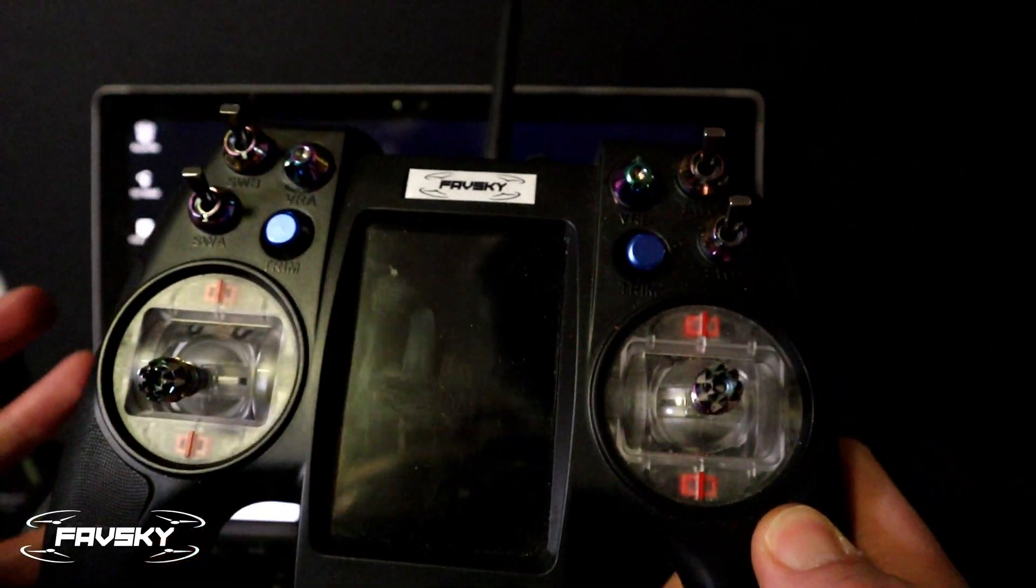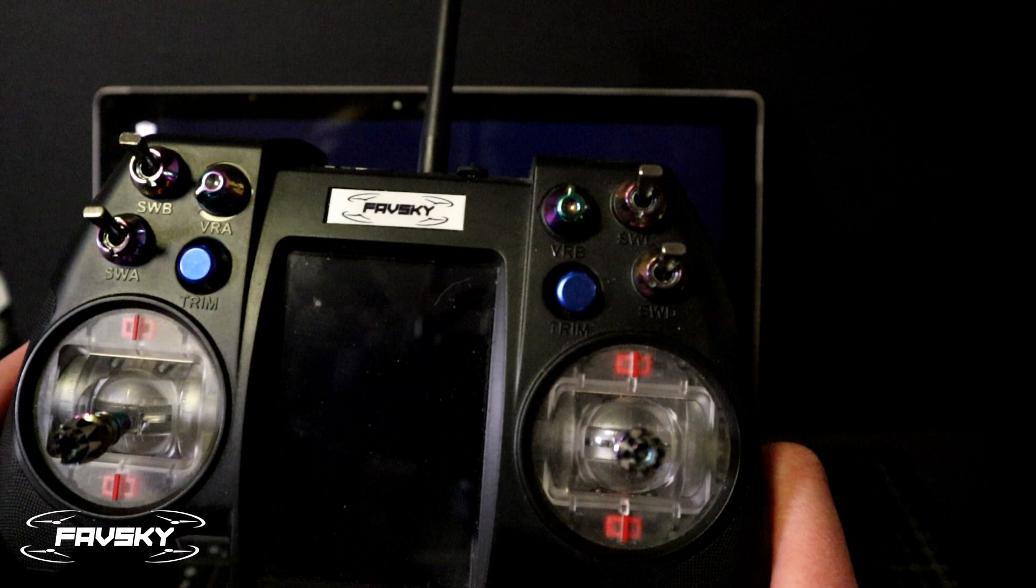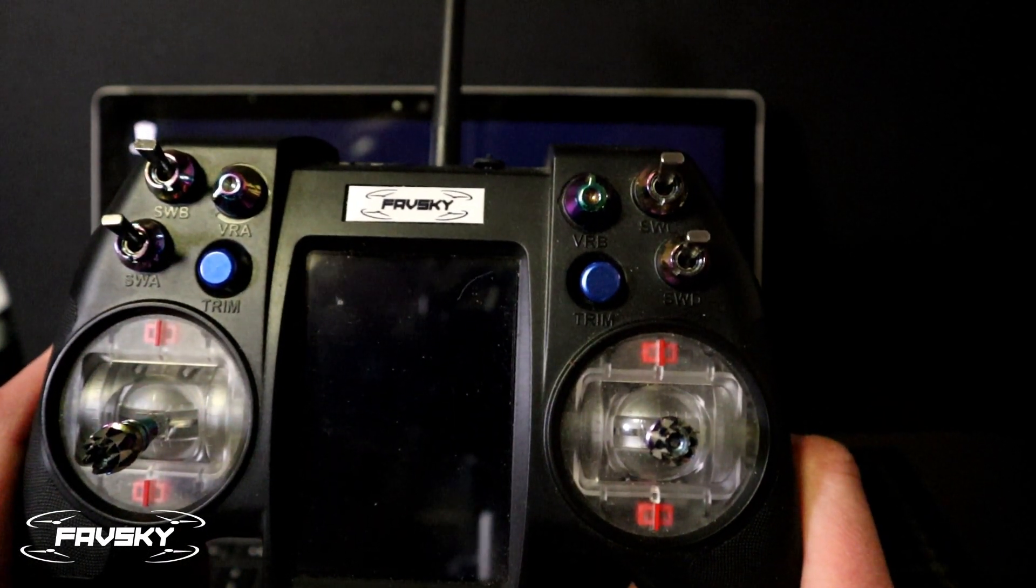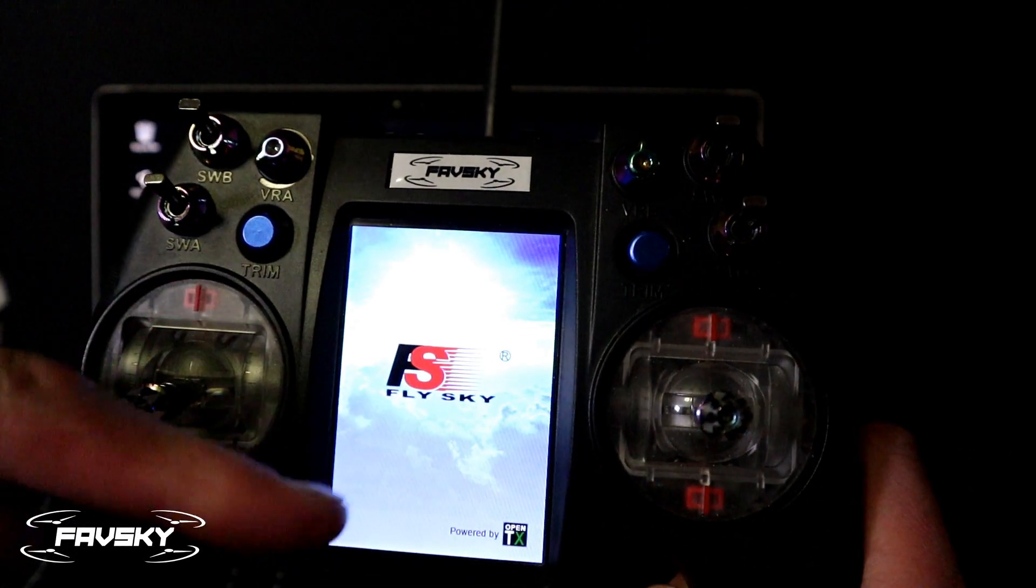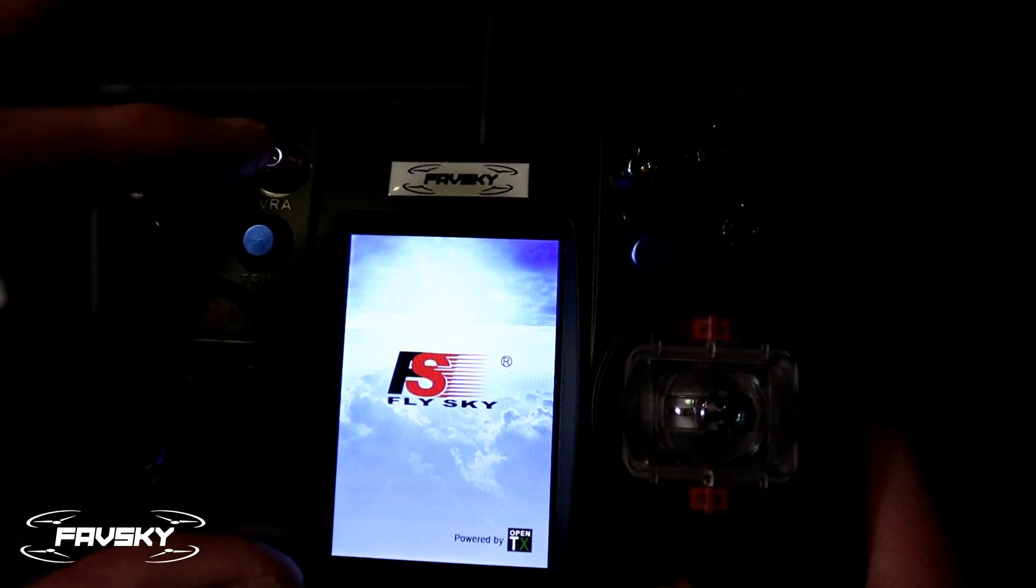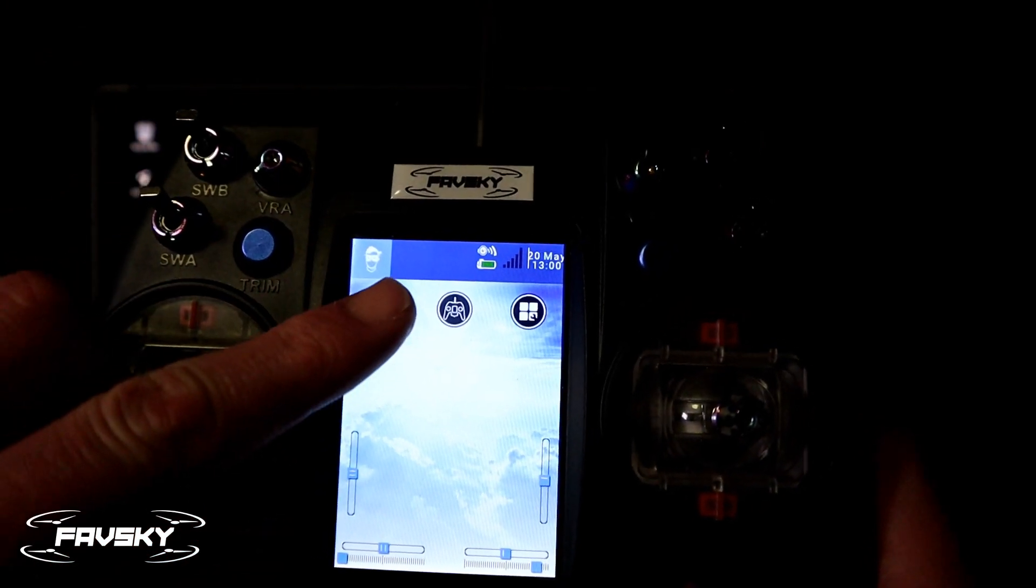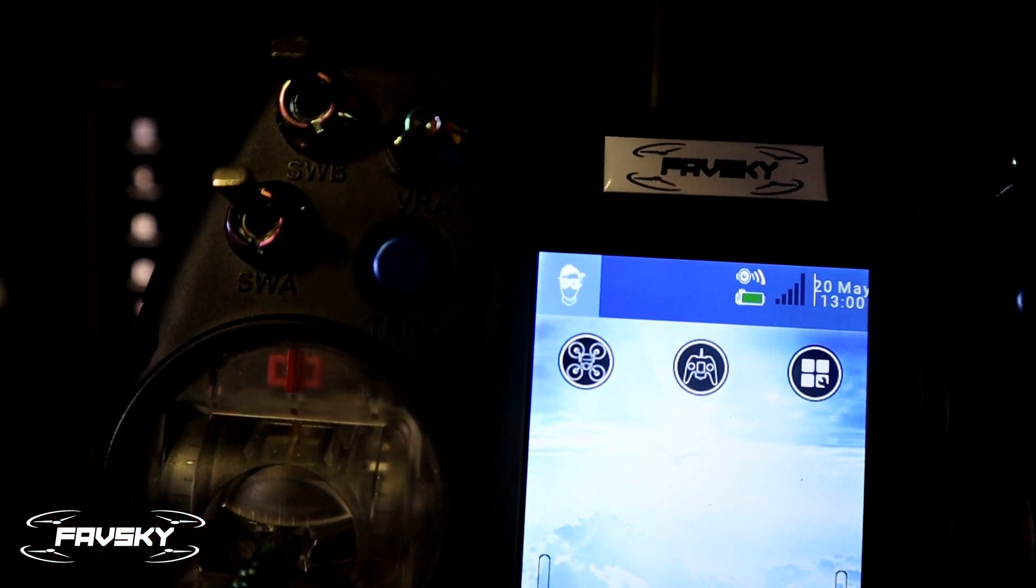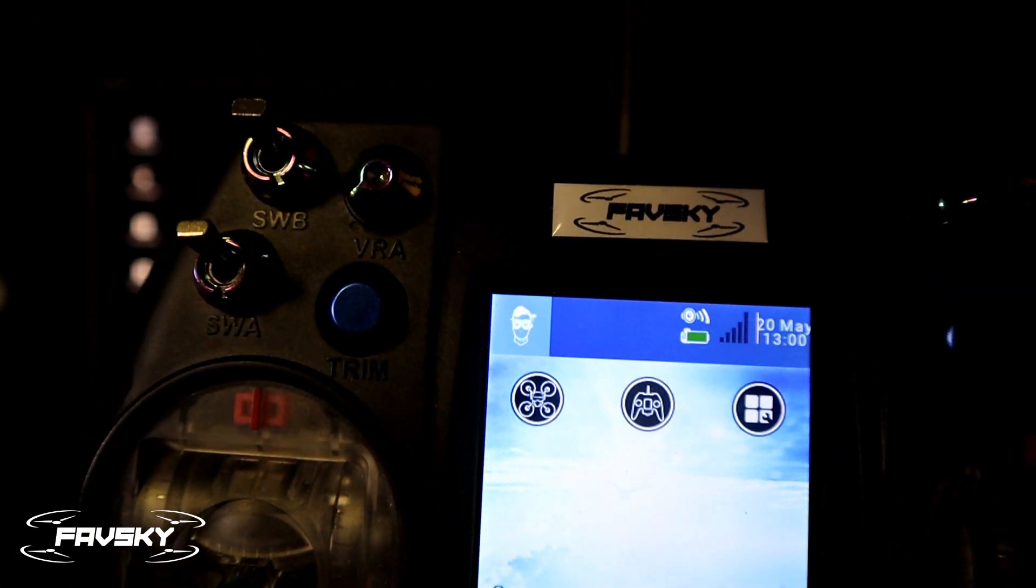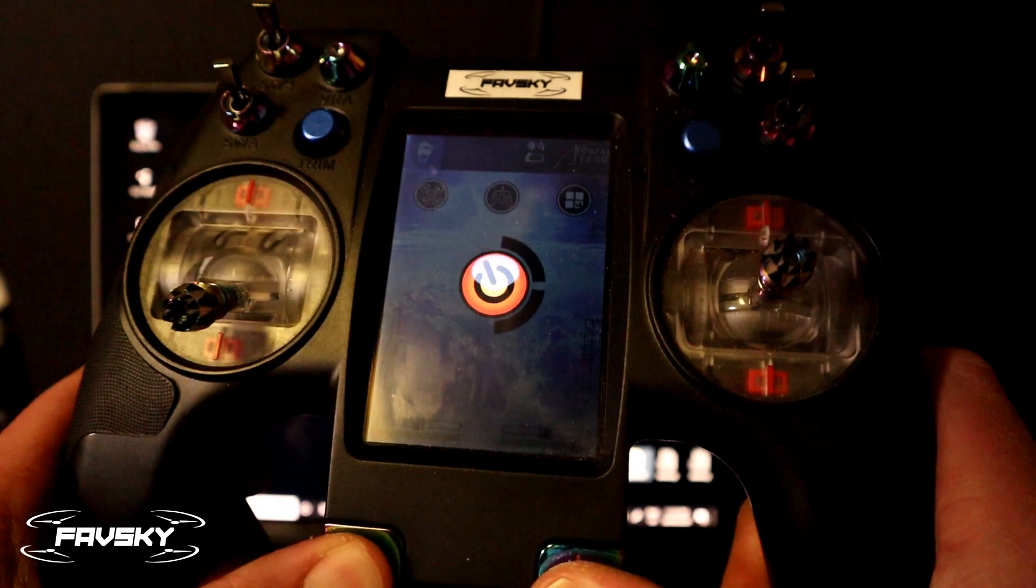Alright, this is going to be a quick video on how to change the splash screen, that is when I boot up the Nirvana, the startup screen or image. So how do we change that and at the top here, how I changed that OpenTX logo. By the way, really easy. I'm going to switch this off straight away.